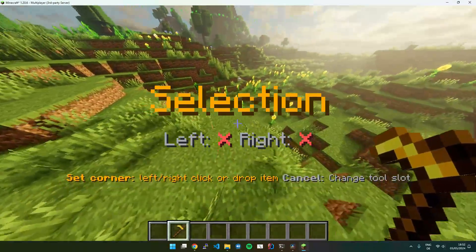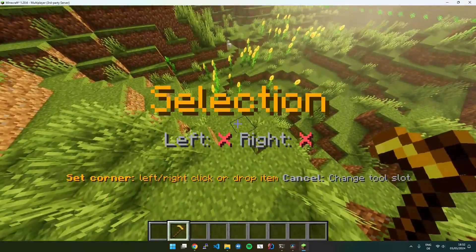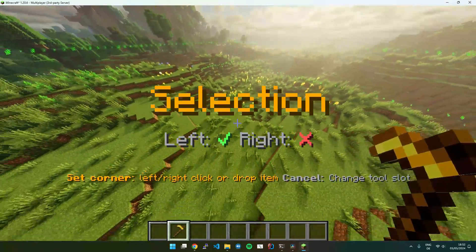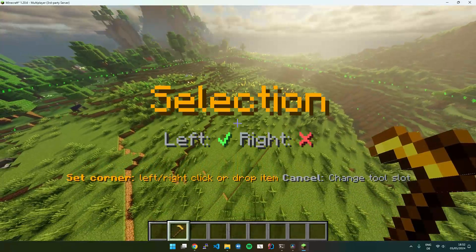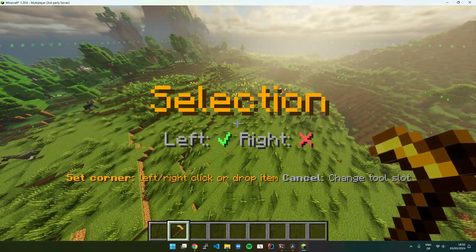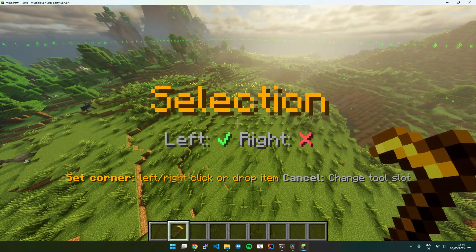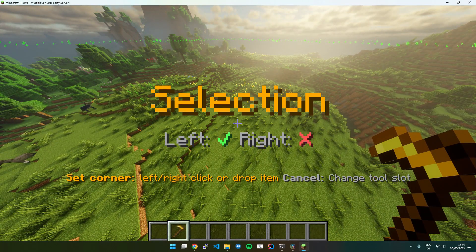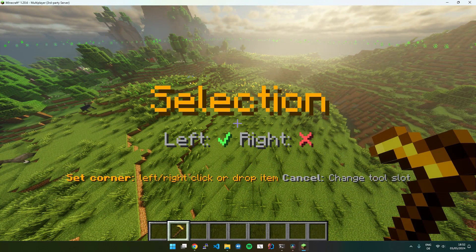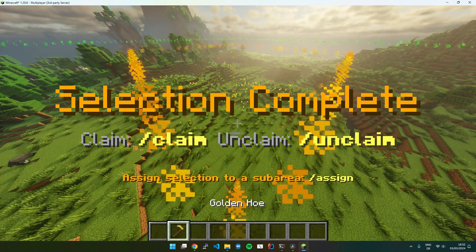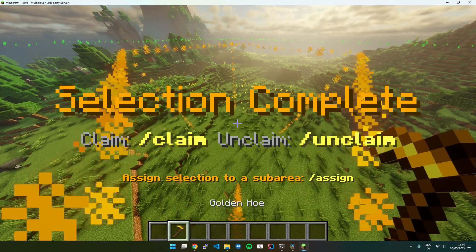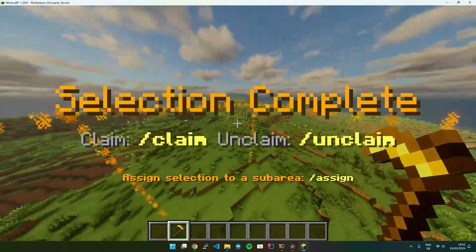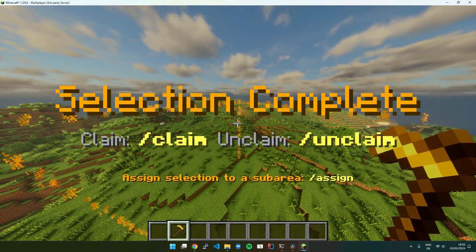So let me create a lower corner using left click. And the upper corner I will select using the key I used to drop items. You can see it visualizes the selection.